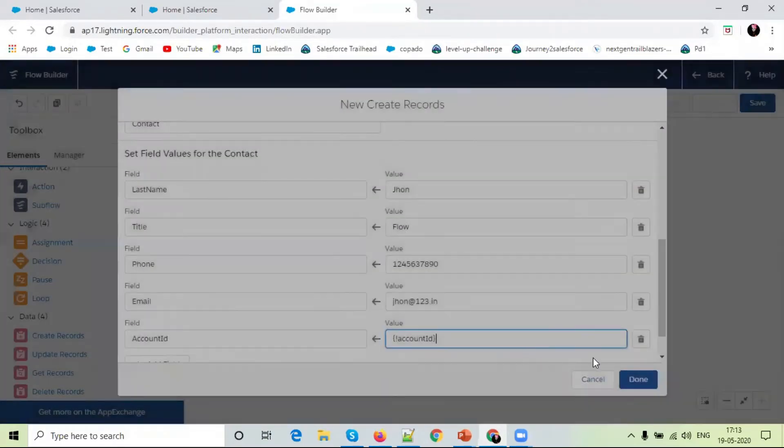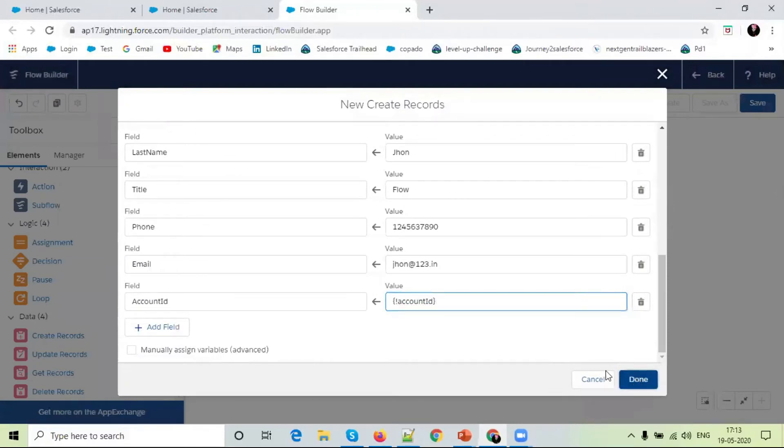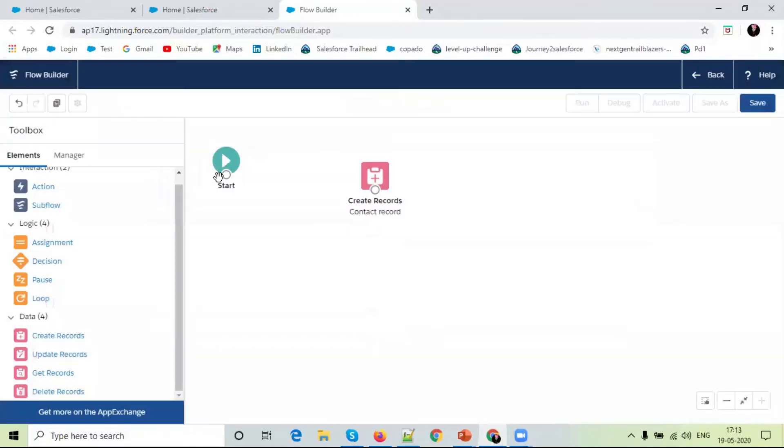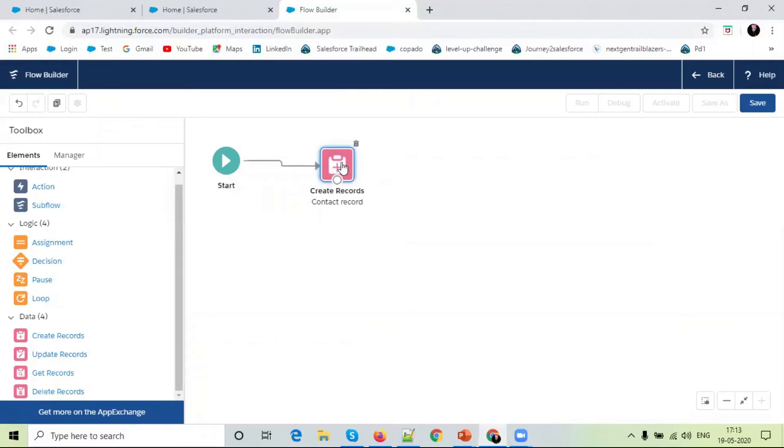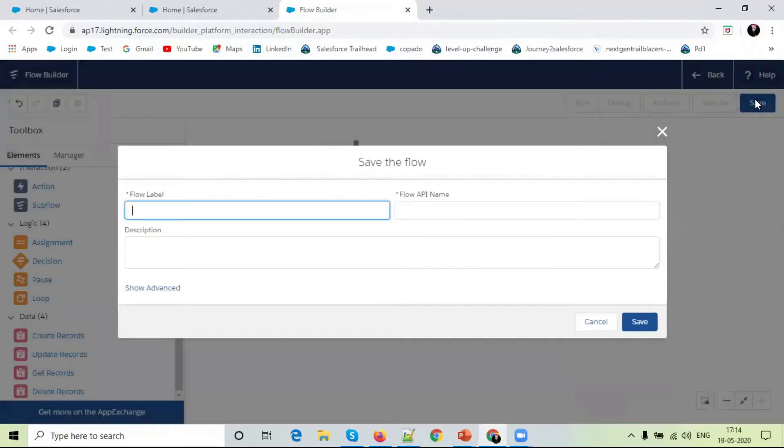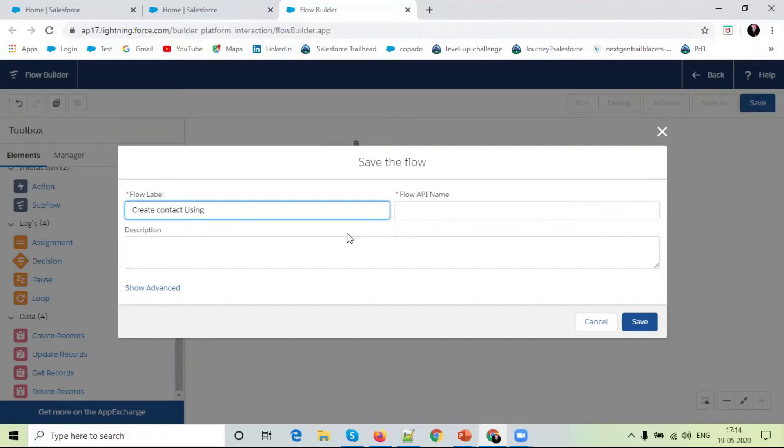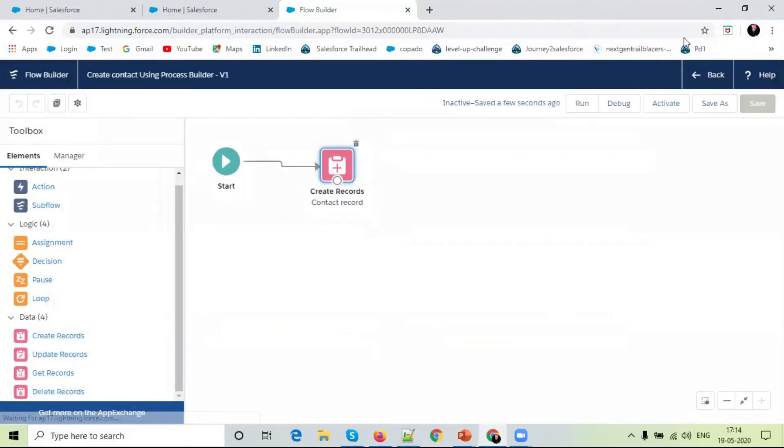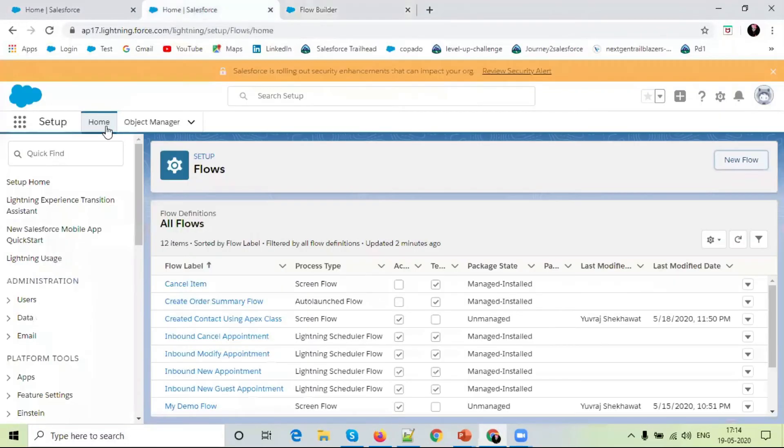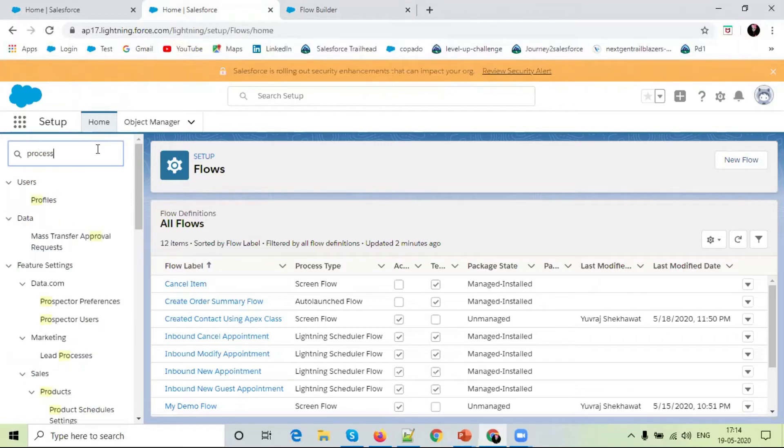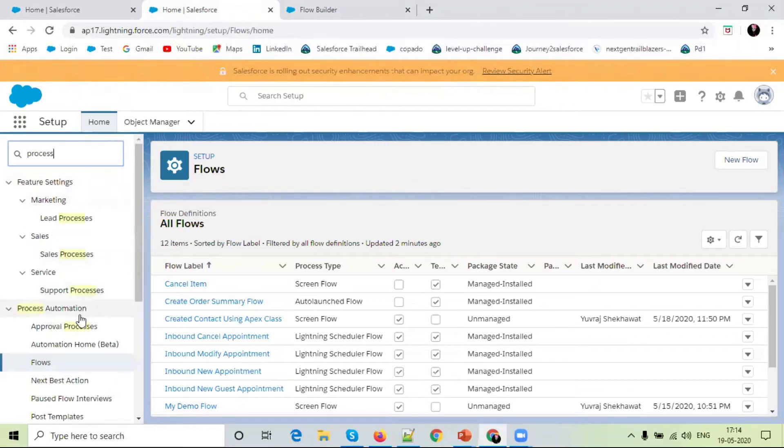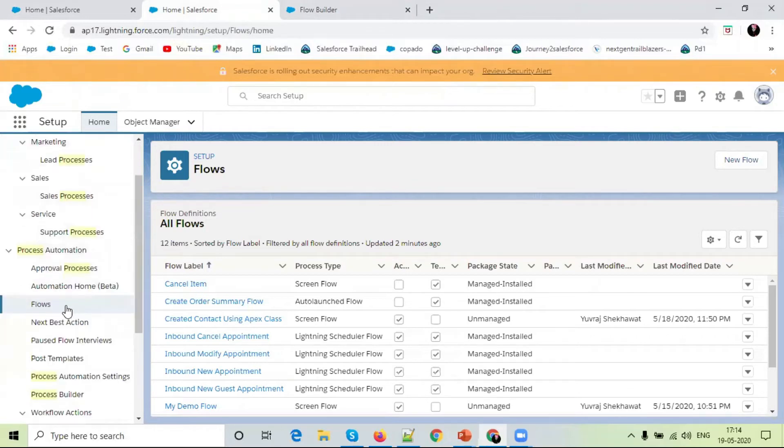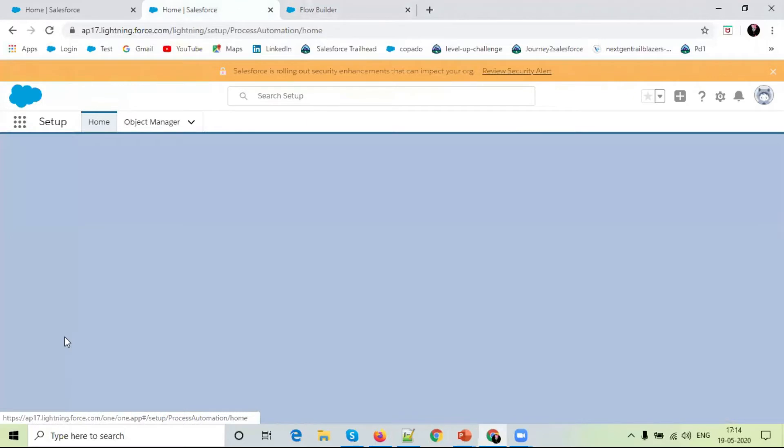We are done. Simply connect with flow, simply save the flow. Create contact using process builder. Simply save and activate the flow. Simply click on the quick find box and write process builder. Select process builder.